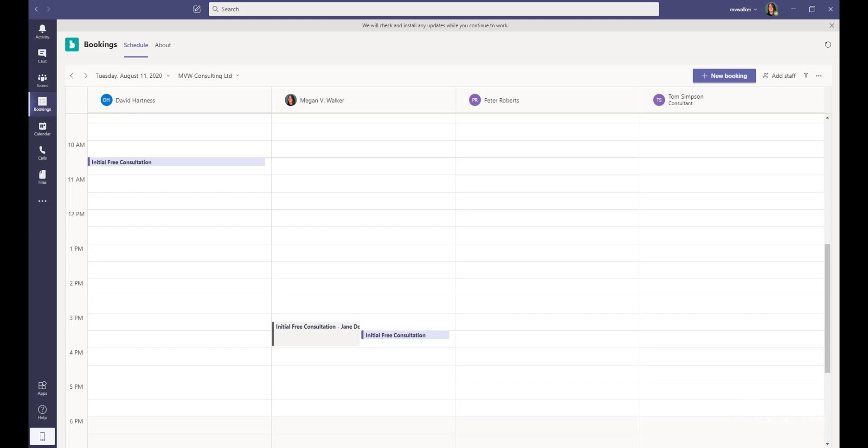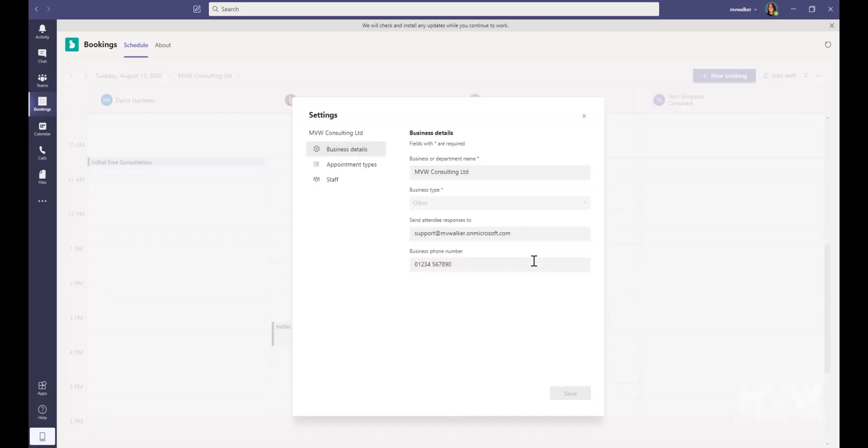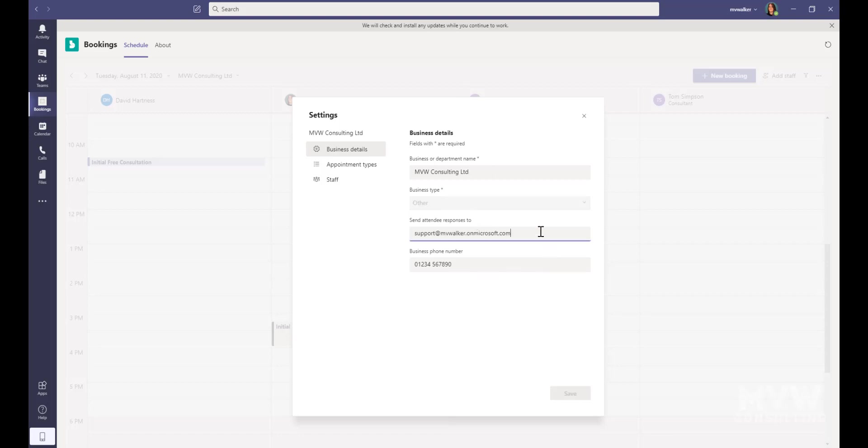We can see we can do our bookings from directly within the app in Microsoft Teams. Now what we can also do is we can click over here on the ellipsis and I can click on Settings. From here I could change a few things about the business details, so I can change the business or department name. I can't actually change the business type from here. I can say what attendee responses I want the email address to be sent to, and then also modify the business phone number.